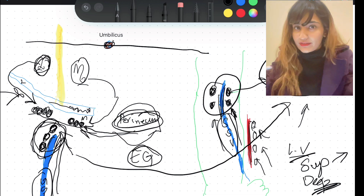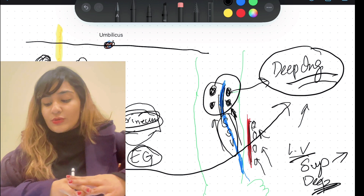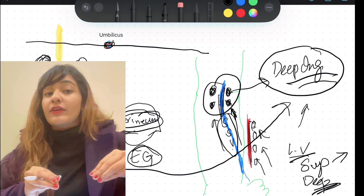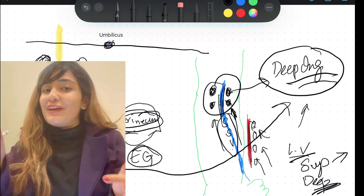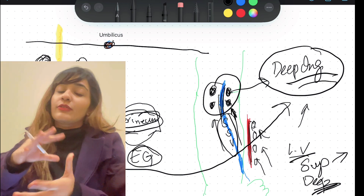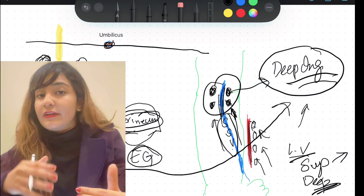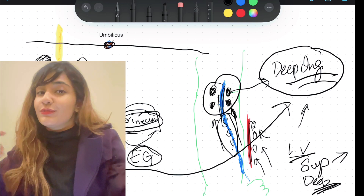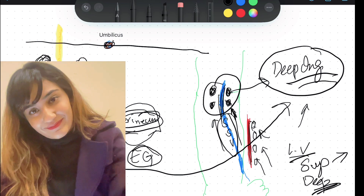Thank you so much for watching. If you are wondering about the thorax lymphatics, that is covered in my other video — the link is in the description below, where I've talked about the thoracic duct and thoracic wall. Happy subscriber week to you all, and see you in the next video.